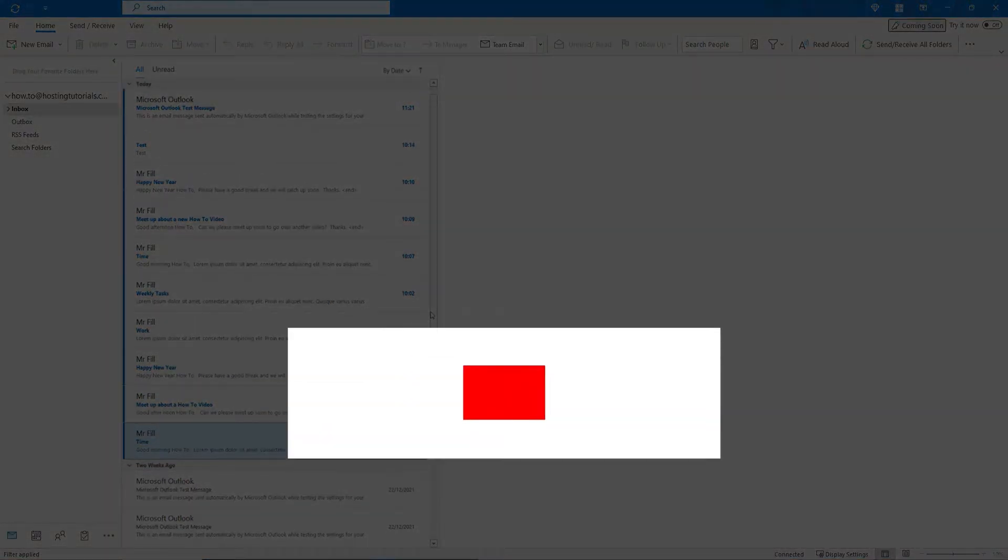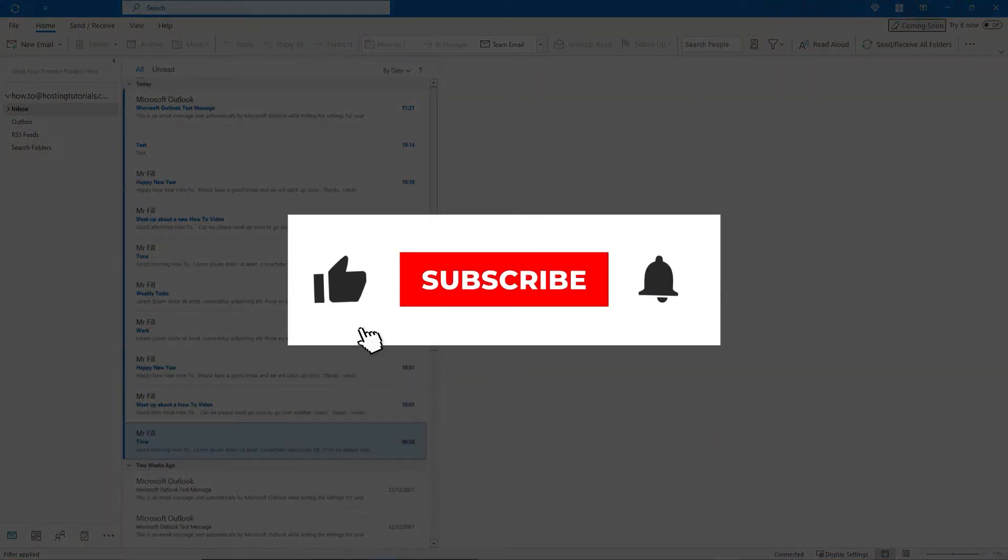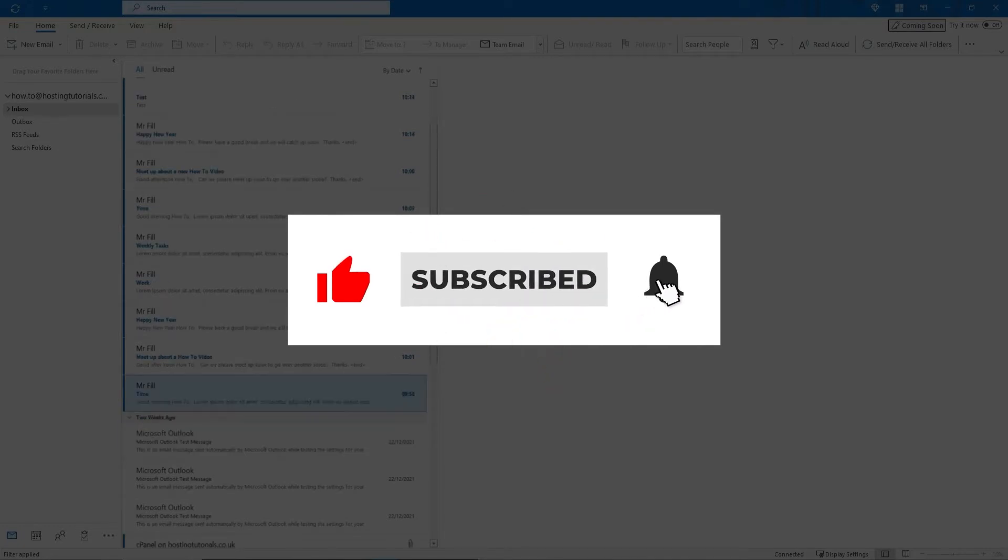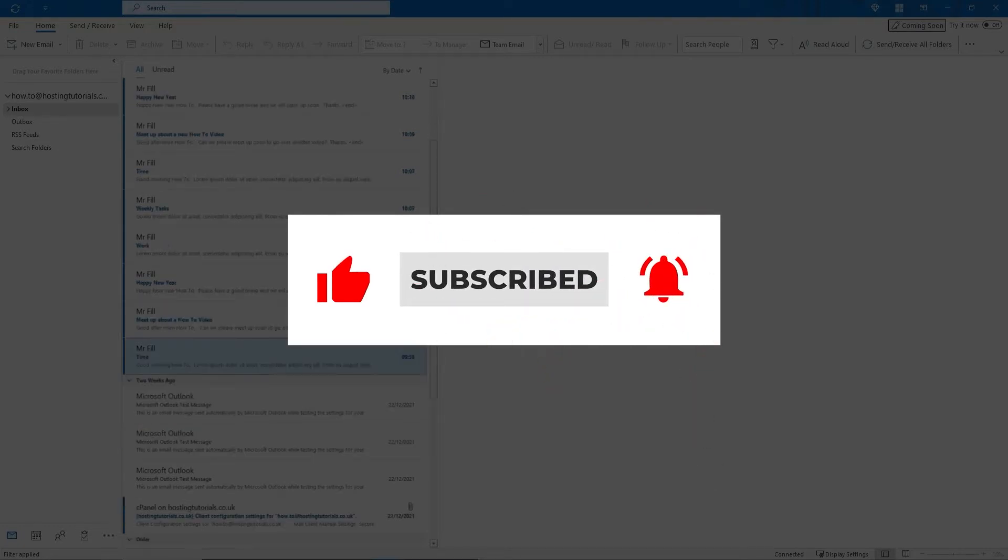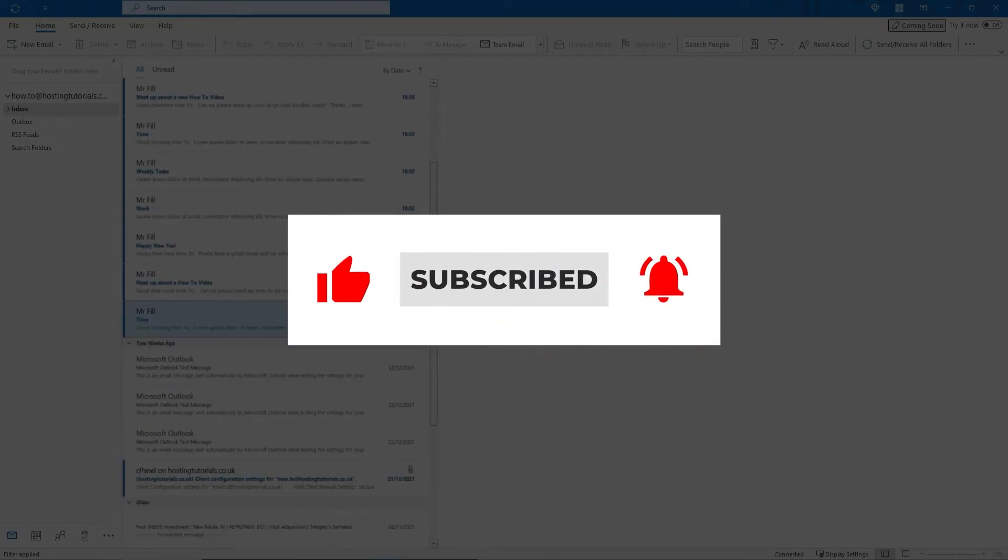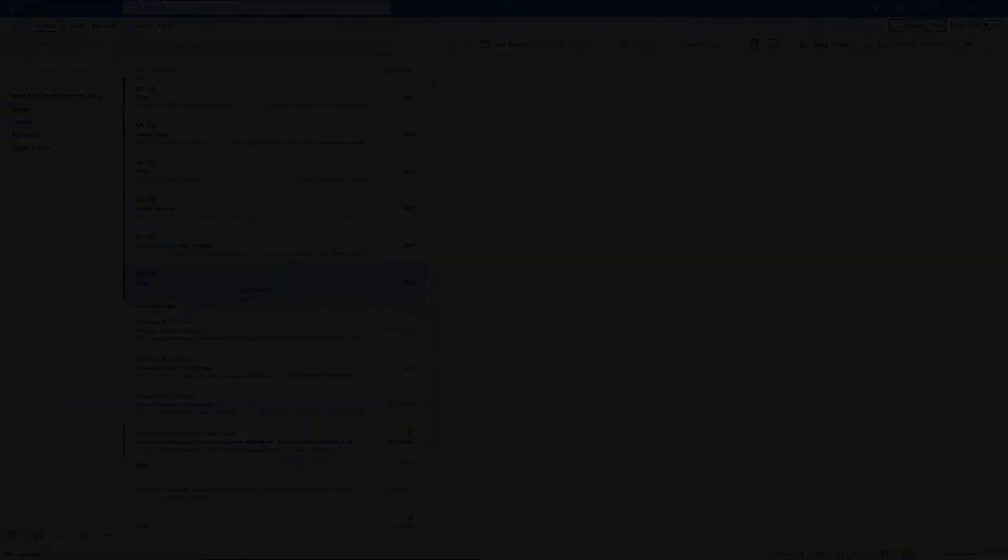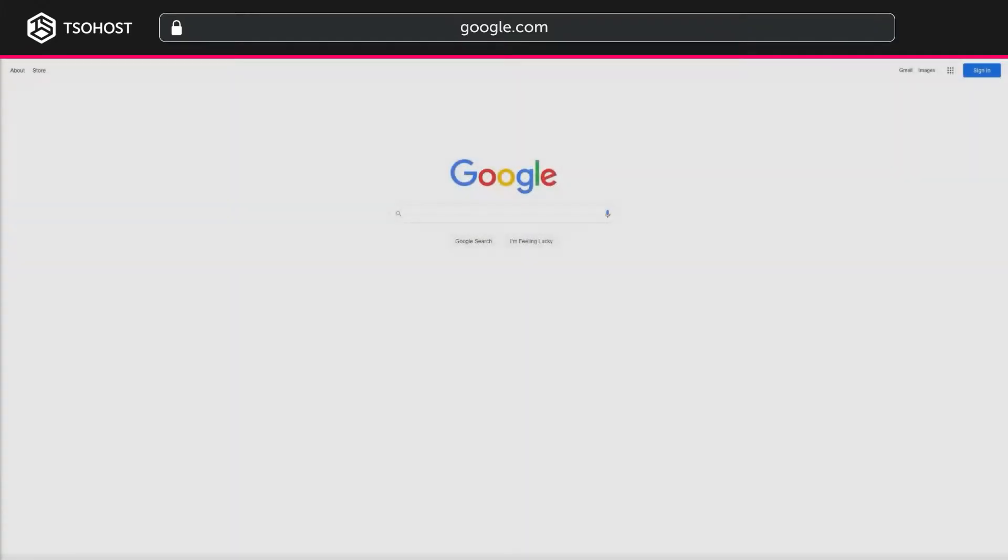But before we proceed, don't forget to like this video and subscribe. And you could click the little bell logo so you'll be told when our next how-to video debuts. So, where do you find your email account settings?